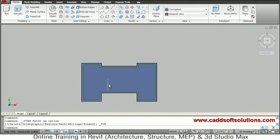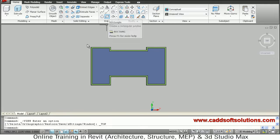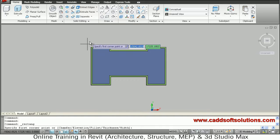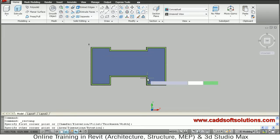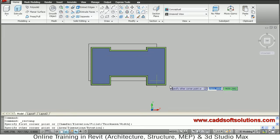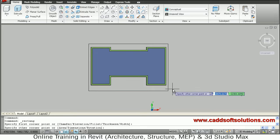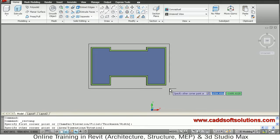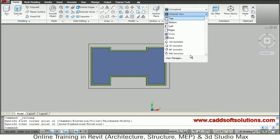Take the rectangle command and create one rectangle that will define the bottom portion sizing — suppose we want this much size. Then switch back to isometric view, south east isometric.